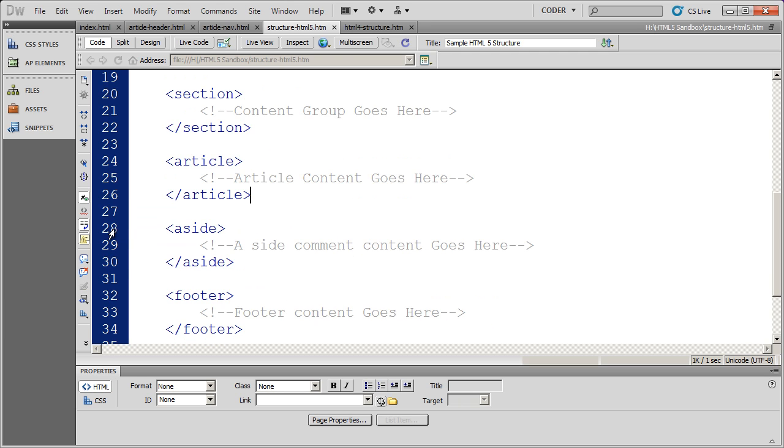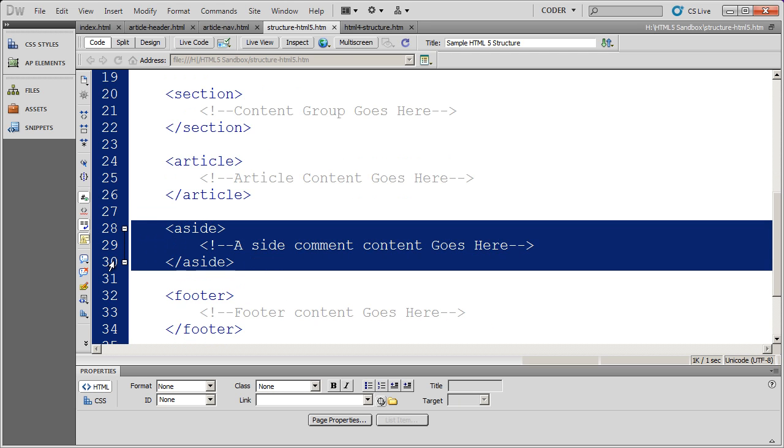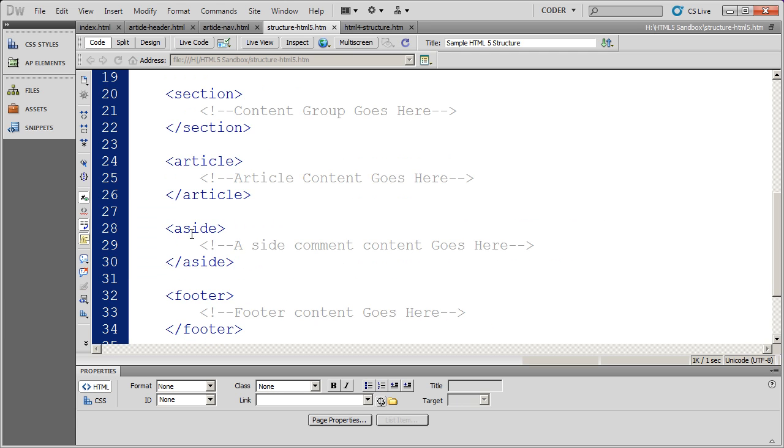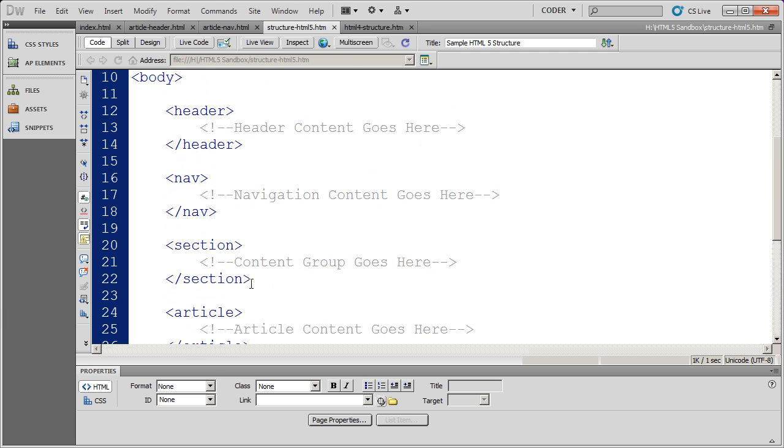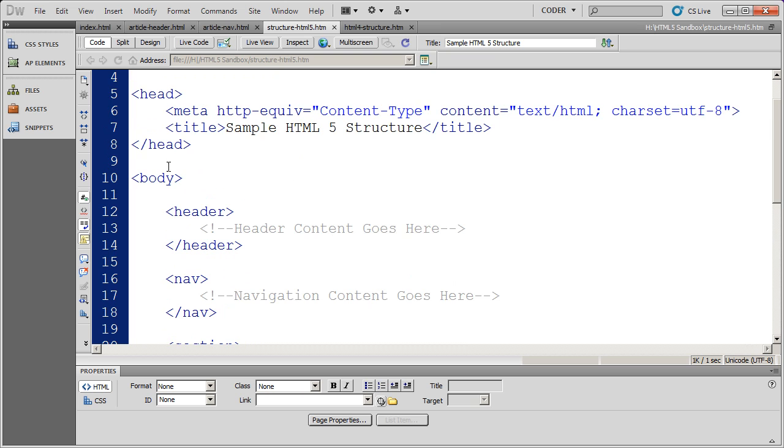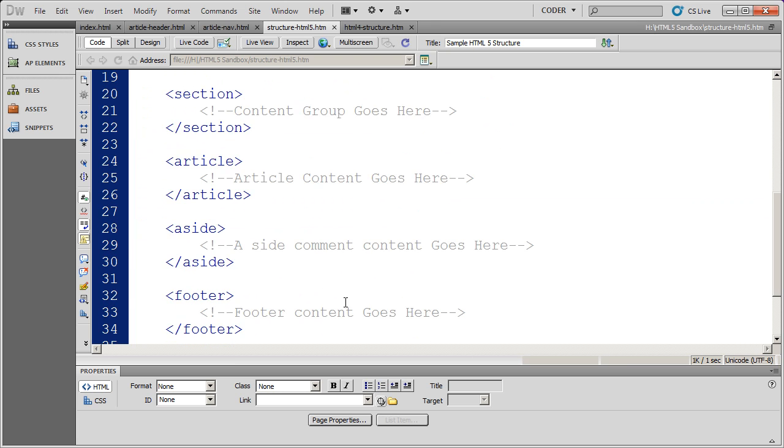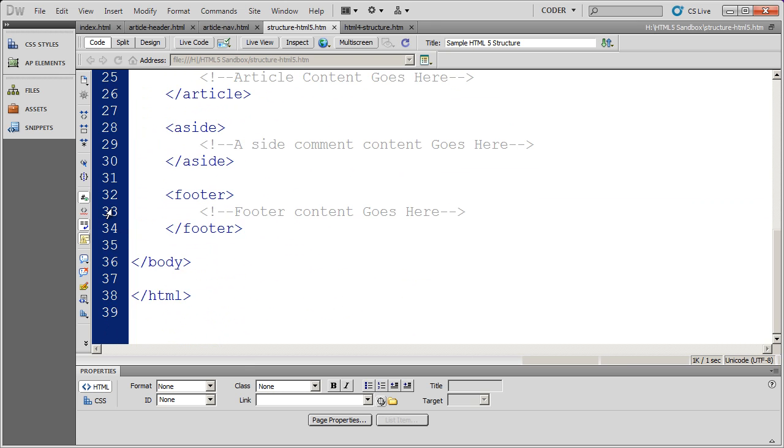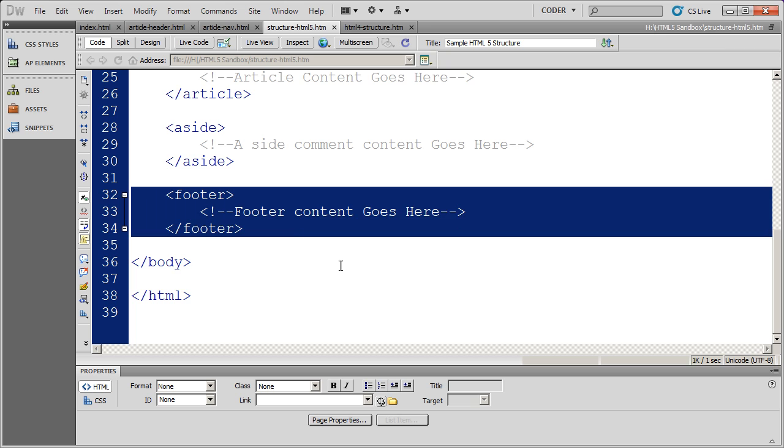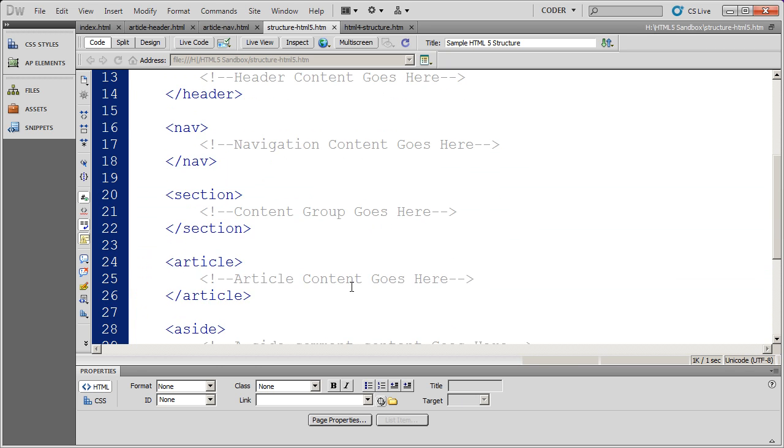And then finally we have the aside structural tag. This is meant for asides or comments or side notes in your document. So several new great semantic tags that we can use in addition to div tags.